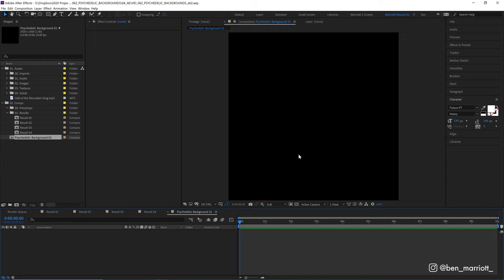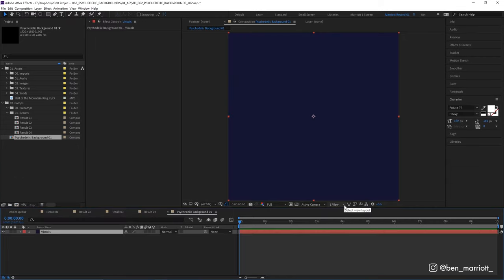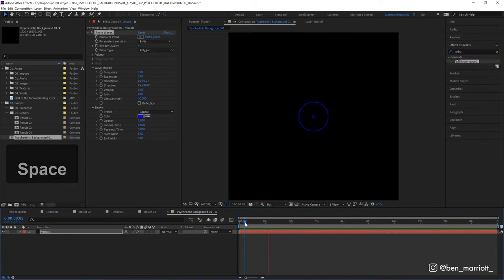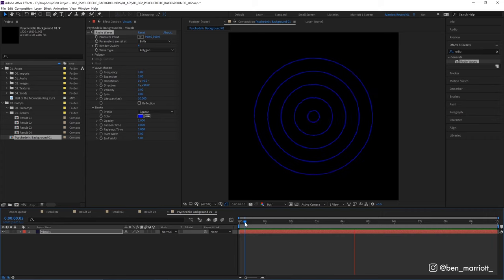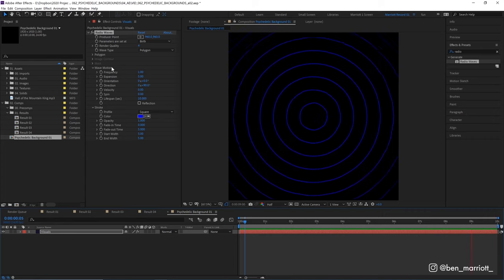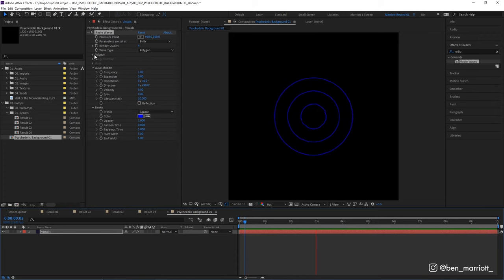I'm just going to create a new solid with Ctrl plus Y, and it doesn't matter the color. Let's add the effect Radio Waves. This creates a steady pulse of circles moving outwards. We've got quite a few options to control our shape as well. At the moment, it's actually set to a polygon, not actually a circle.